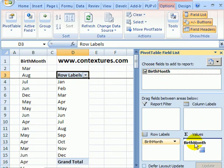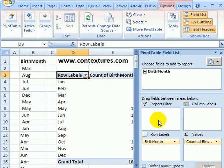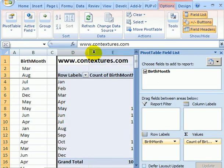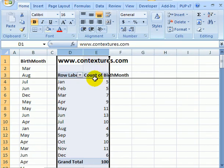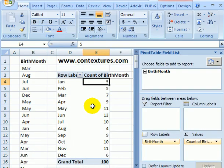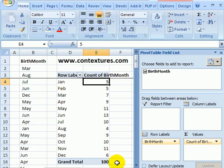Then I'll just make these columns a little narrower and now I can see the count that was quickly calculated for each month.